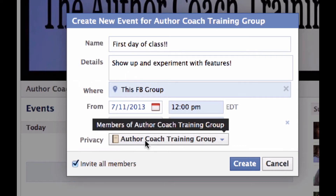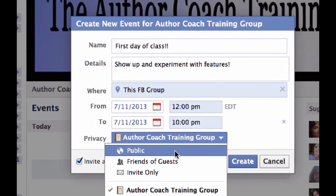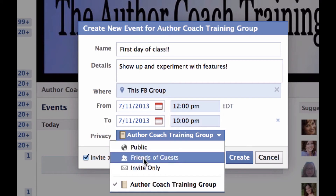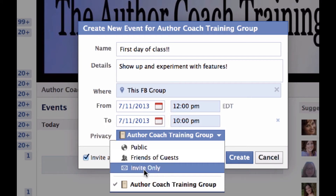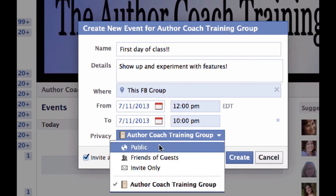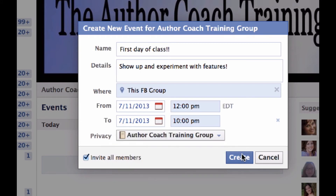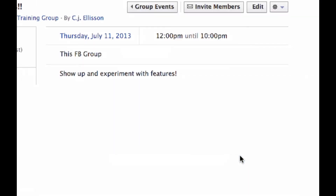Privacy — Author Coach Training Group, or Public. If you make this public, friends of guests can come in — that's another nice option. Invite Only — so maybe if you want to do something special that isn't public for everyone, you could do one of these options. I prefer everything to be on my public page rather than here in the group, but if you're trying to get more readers into your group, public or invite only could be a good way.